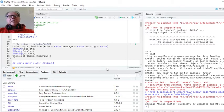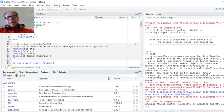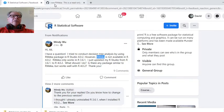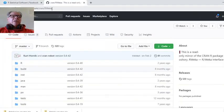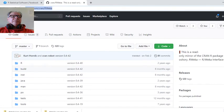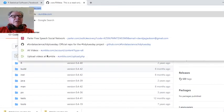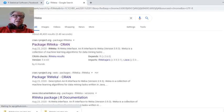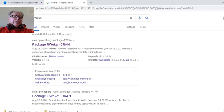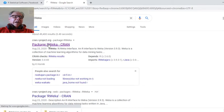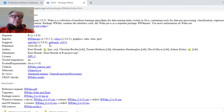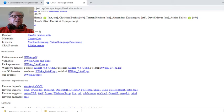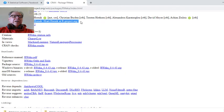You can search for it. You can Google rwiki, and this will take you to the CRAN package repository. Now what's important here is this guy right here, Kurt Hornick.